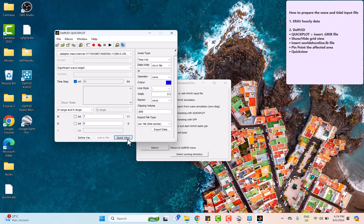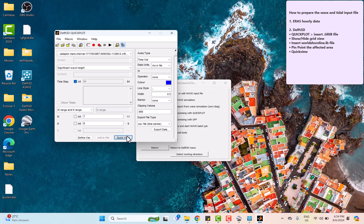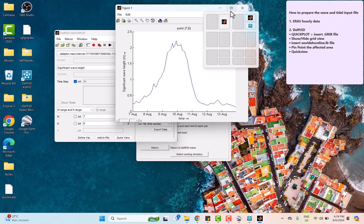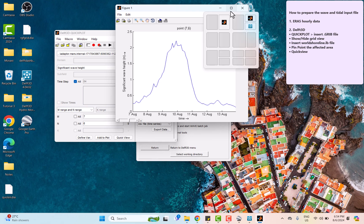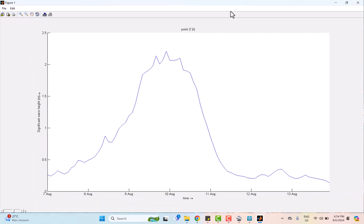First, we're going to observe the significant wave height analysis. According to the graph, we can see the wave behavior in response to the typhoon Lekima. During the pre-typhoon condition, which is 7th and 8th August, we see that the wave height was stable, saturating between 0.5 meters and 1 meter.